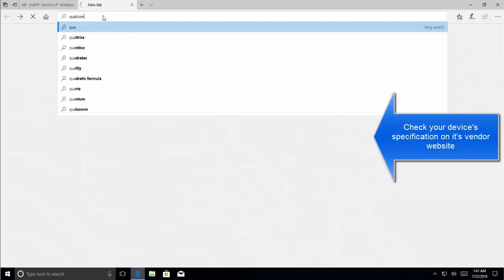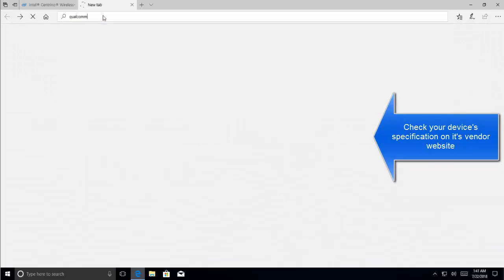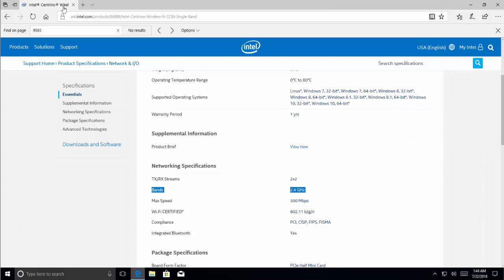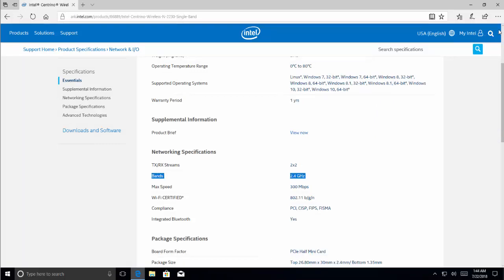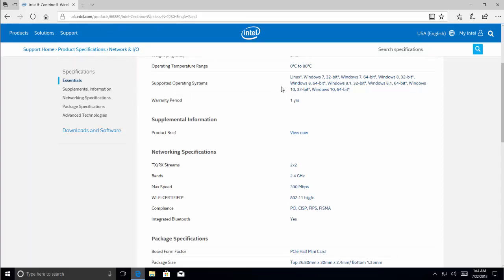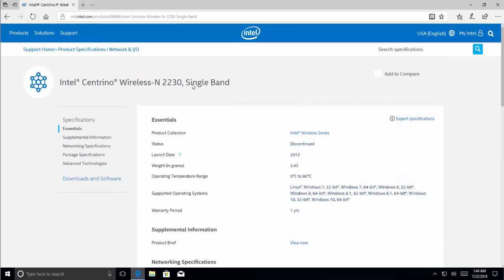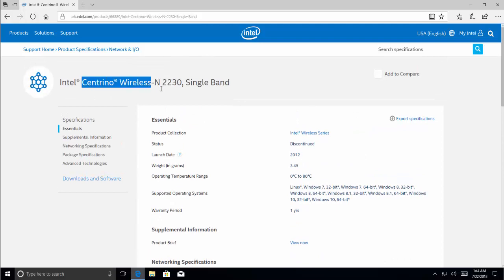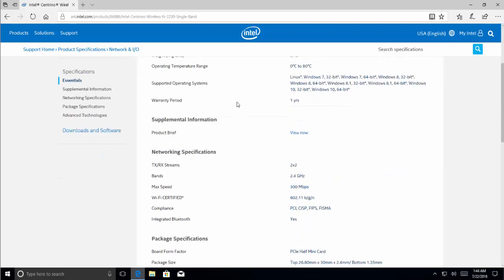Let's see if we can get to Qualcomm. We are there. Search for the vendor of which you have the device installed in your laptop or computer. Once you go to the vendor website, let's say it is Intel and you have Centrino Wireless N 2230 device, you will search for the device that you have installed in your computer and then you will read about the information and the bands the device operates on.